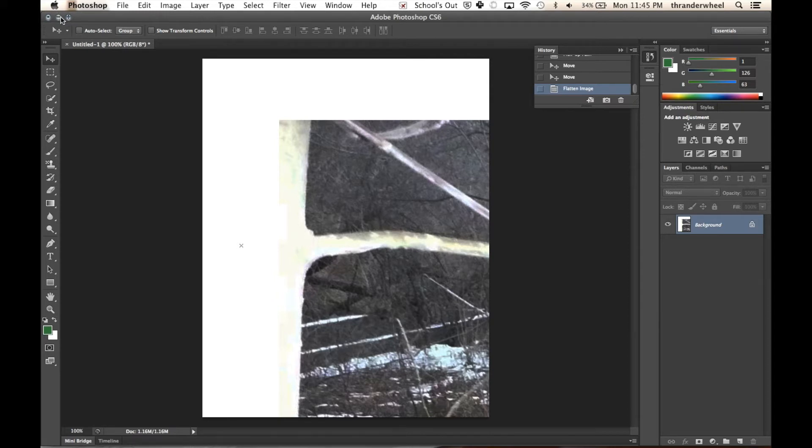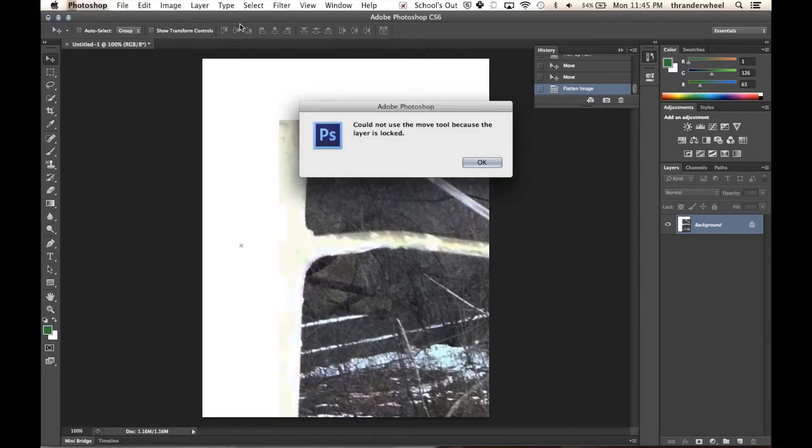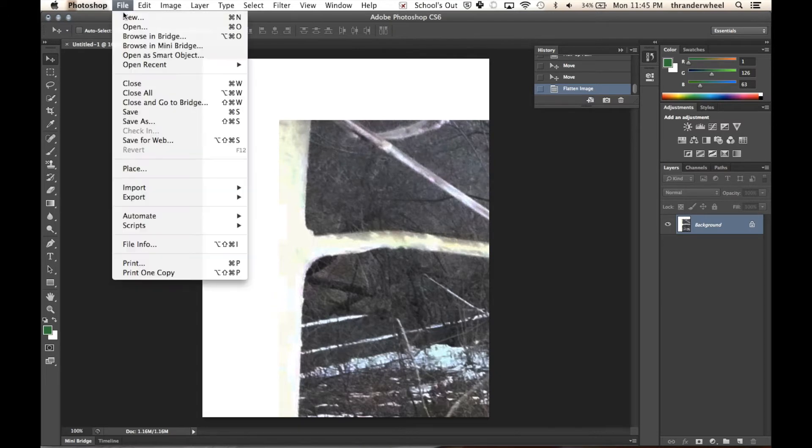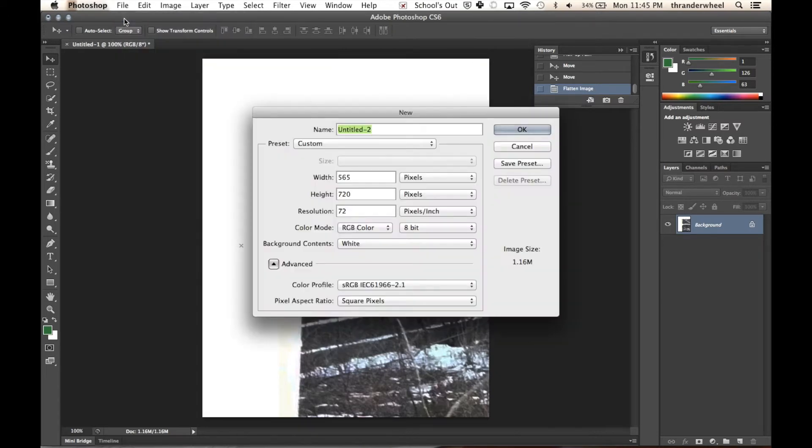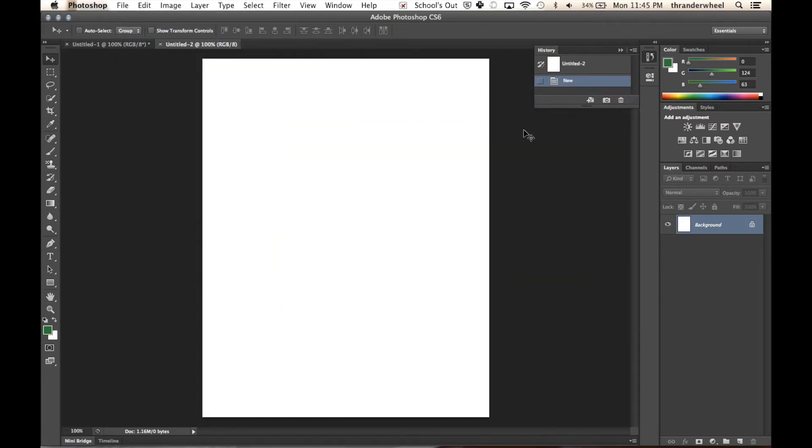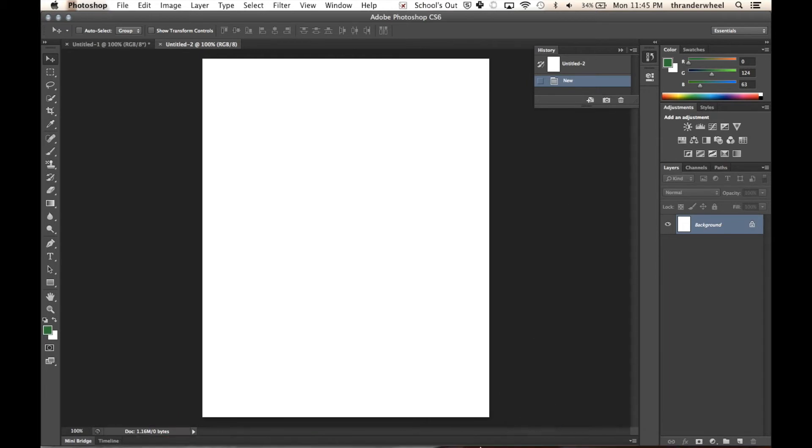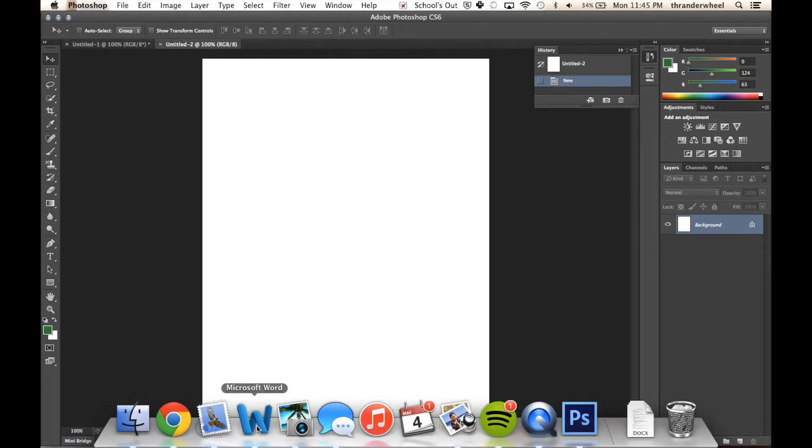First thing you're going to want to do is open up Photoshop. Then, if you already have something open, you will go to File, New. It doesn't matter what you call it, you can always change it later. Then you have your new blank slate in Photoshop.